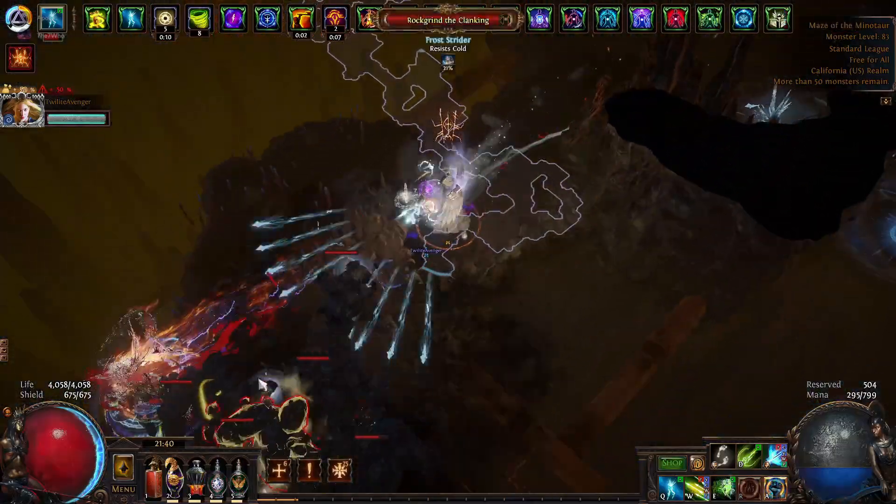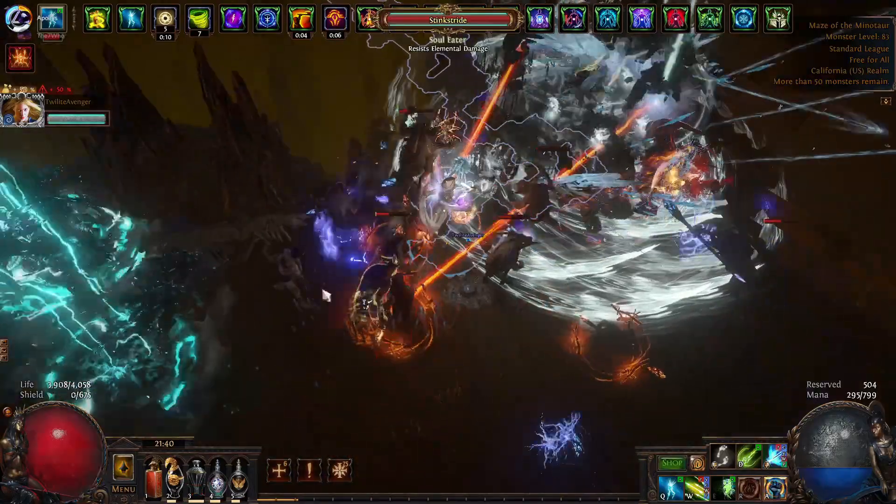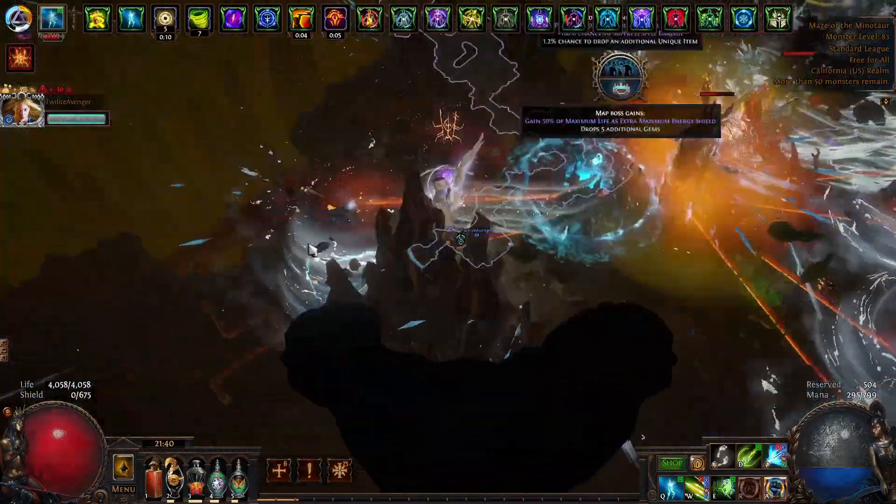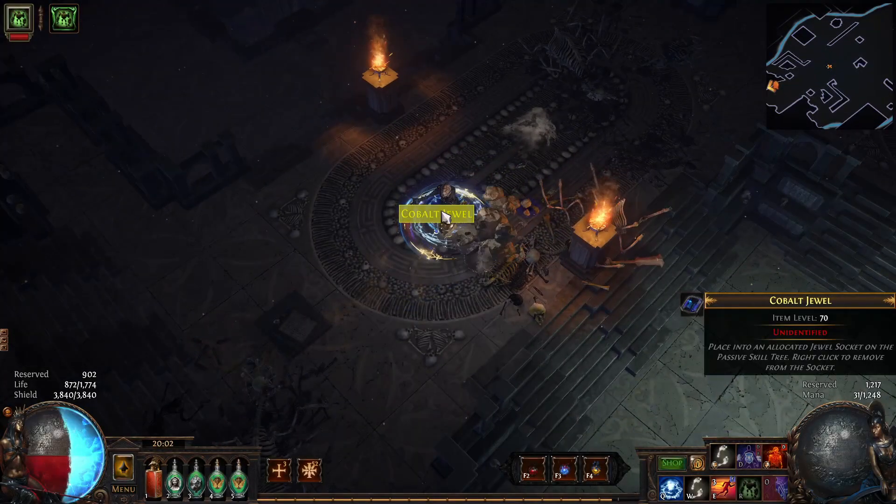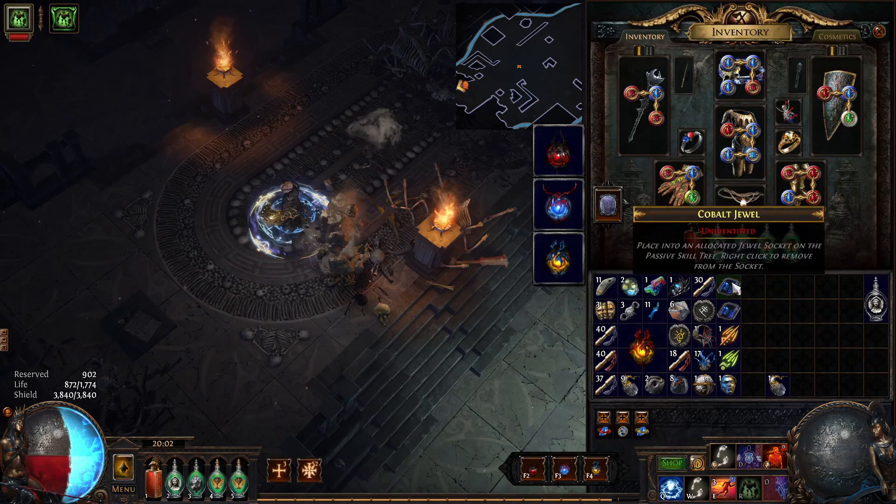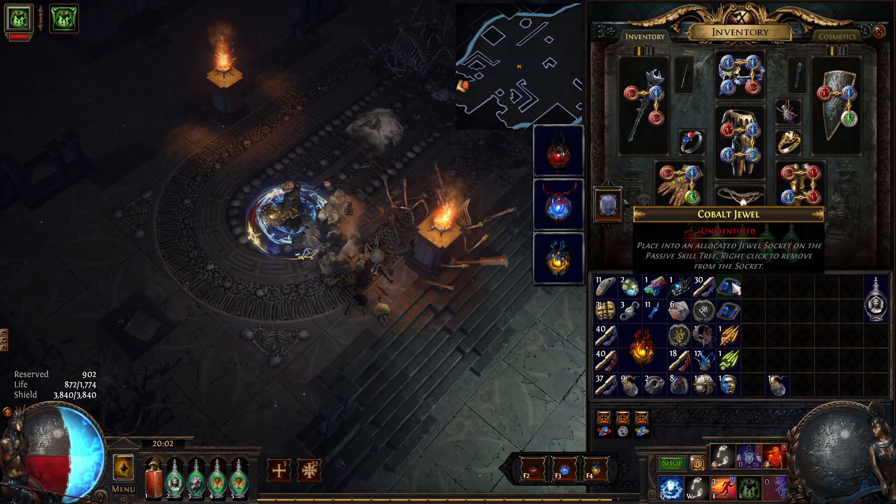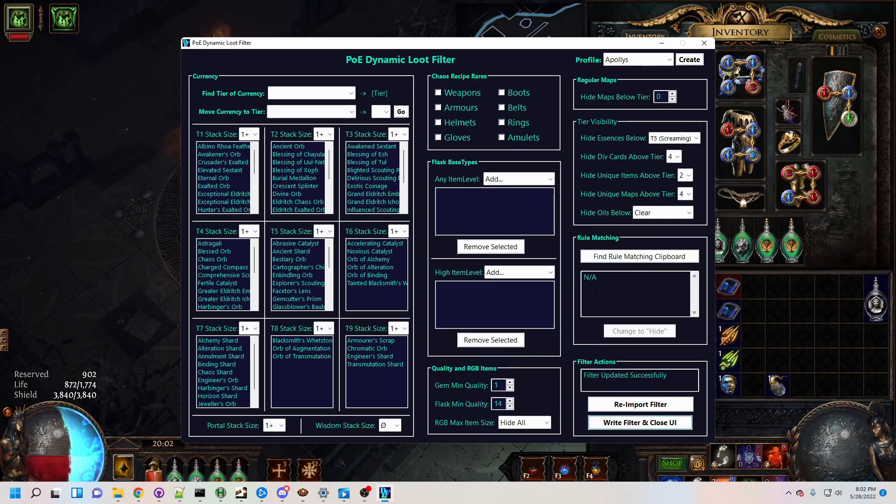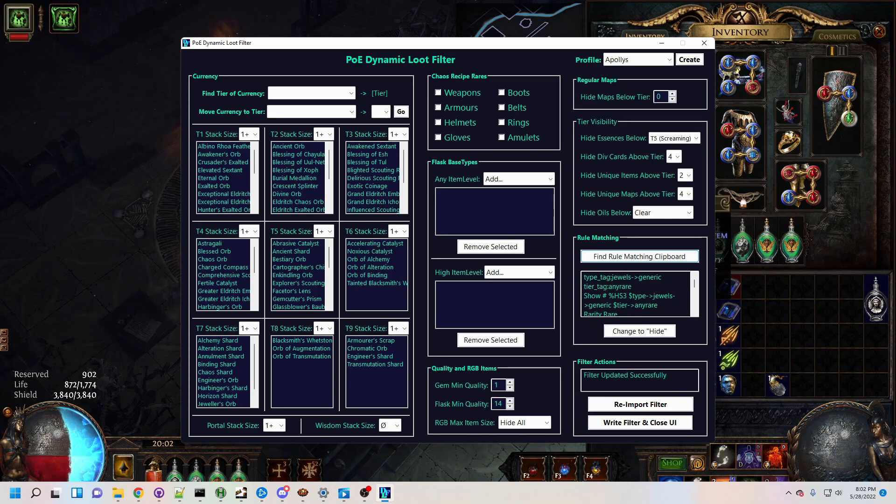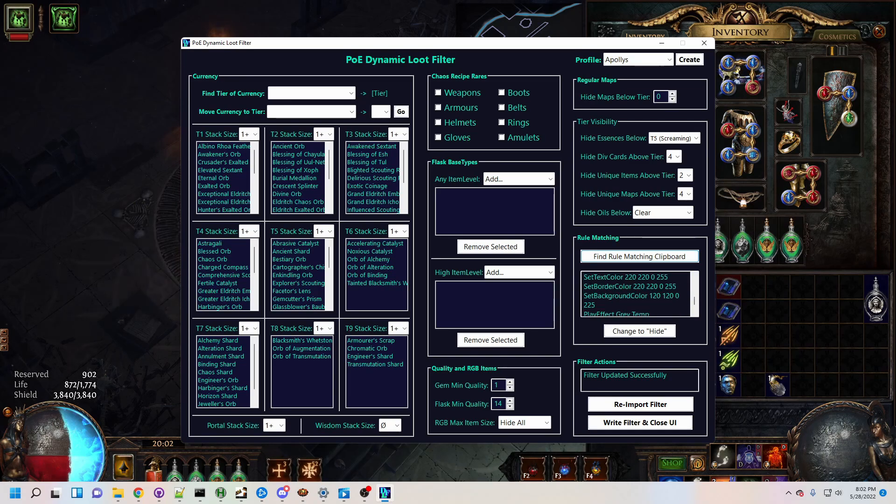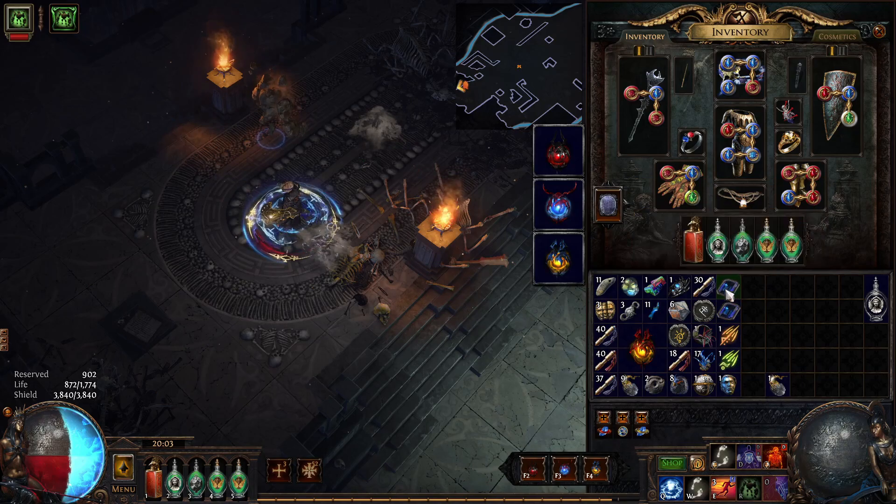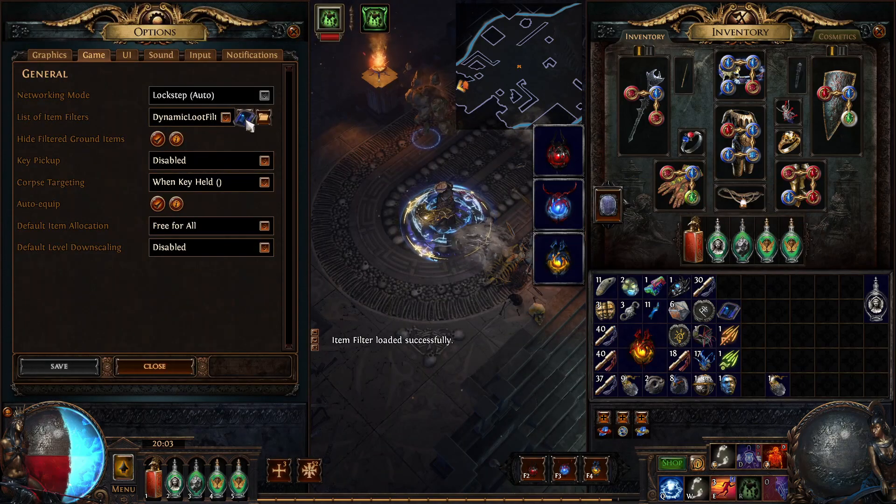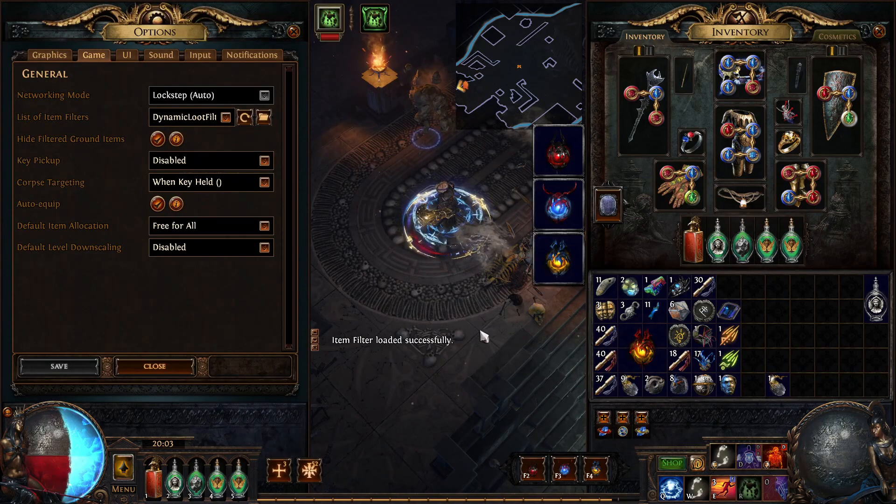DLF actually contains an almost fully functional loot filter item matching engine. That means you can grab that husky jewel, use Ctrl C to copy its item text to the clipboard and ask DLF to find the rule matching your clipboard. It will tell you the rule it found and offer you the option to show or hide that rule. And just like that, jewel gone and you're on your way.